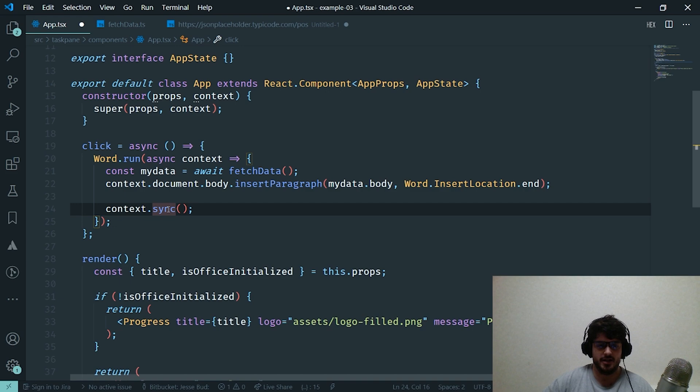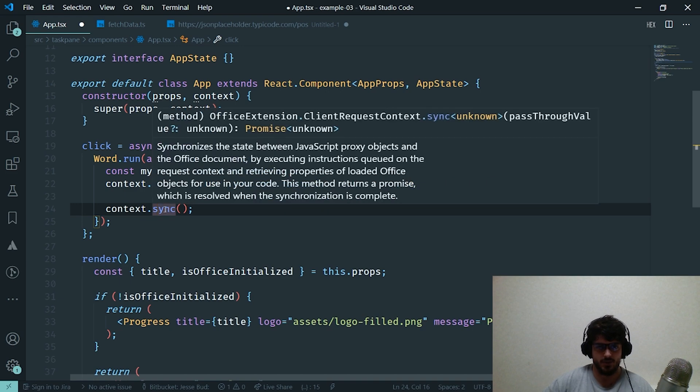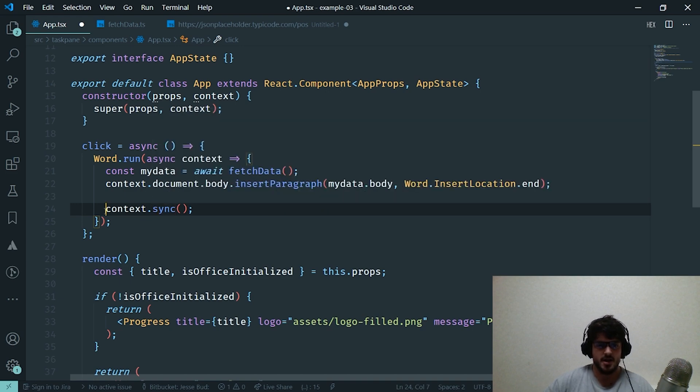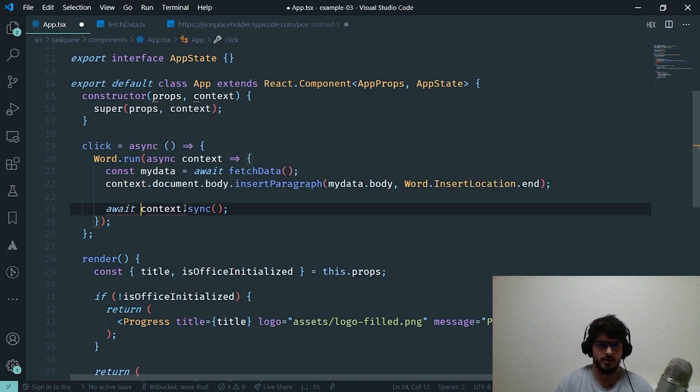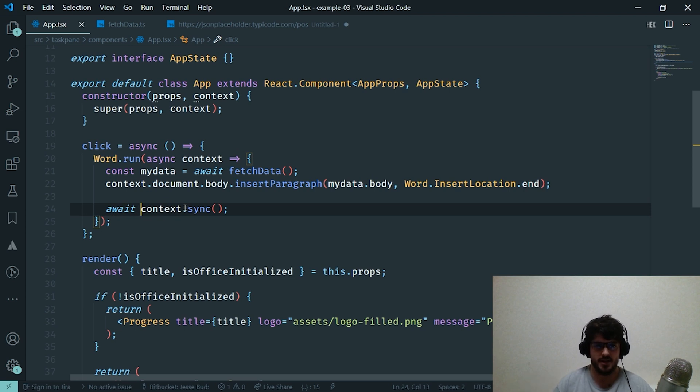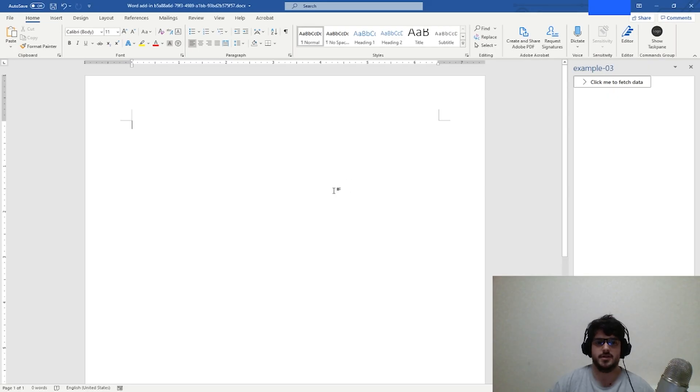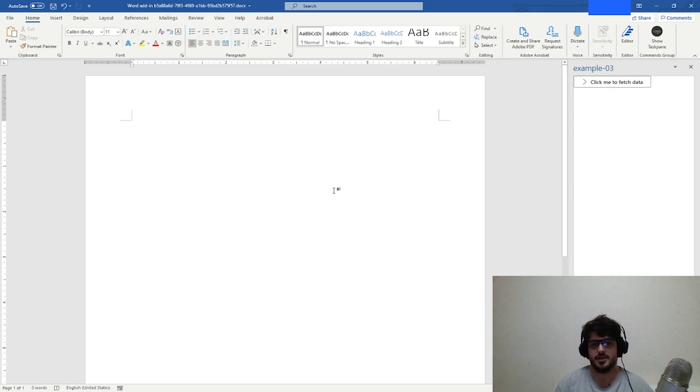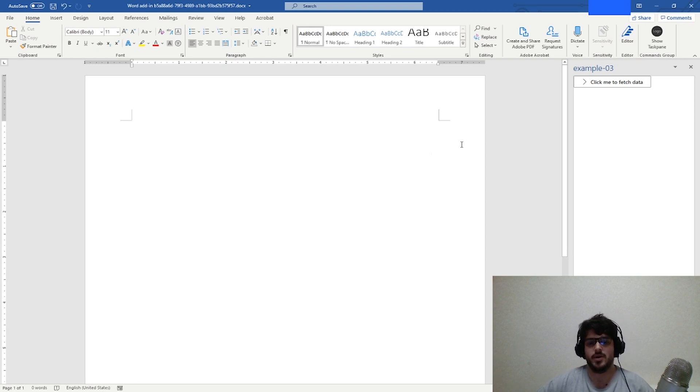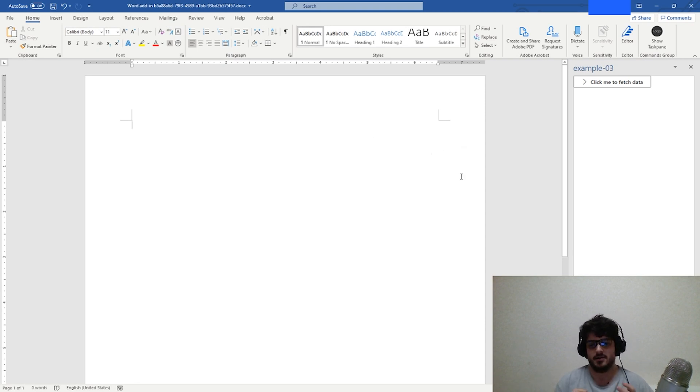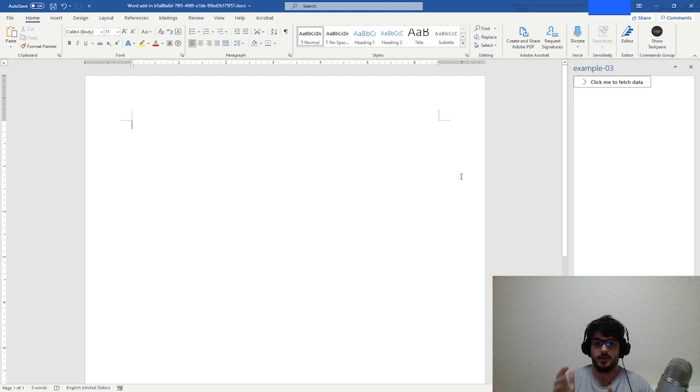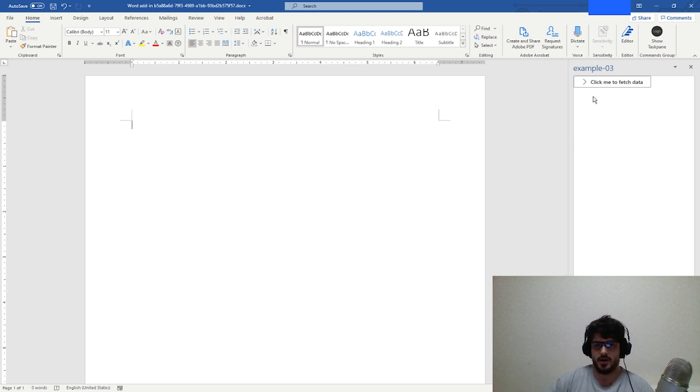And this is actually a promise as well, and it returns a promise. So we actually have to await on that promise. We want to resolve the promise itself, sync it up, and we're going to wait for our code to compile now. And it's now compiled. So switching over to the Microsoft Word application itself, as you can see now we've added in that extra line which resolves a synchronization call between the context and our Office JS add-in. So now if we go ahead and click this, as you can see here, we fetch some data from an API and we're inserting it into here.